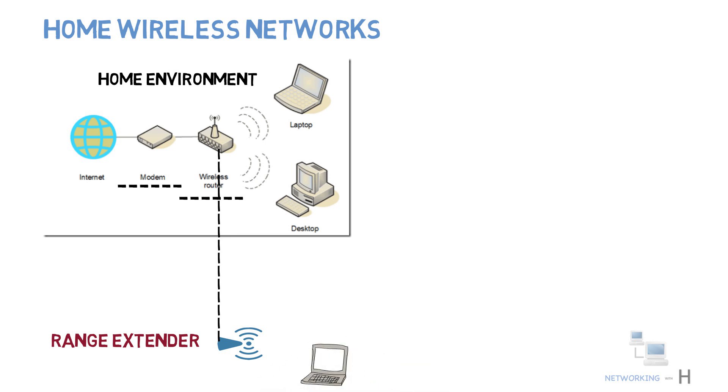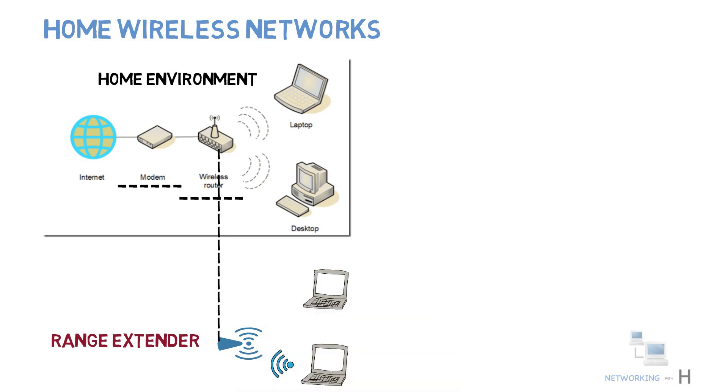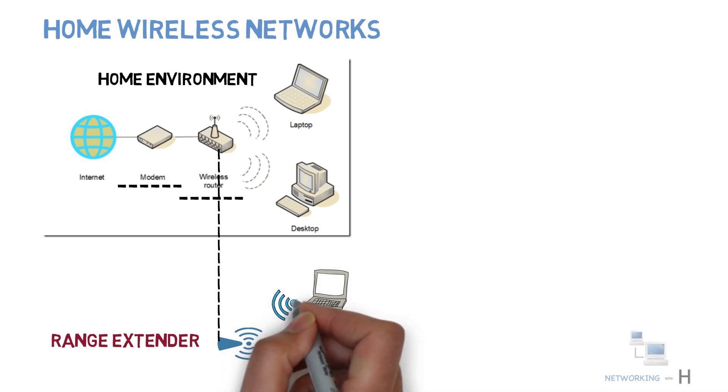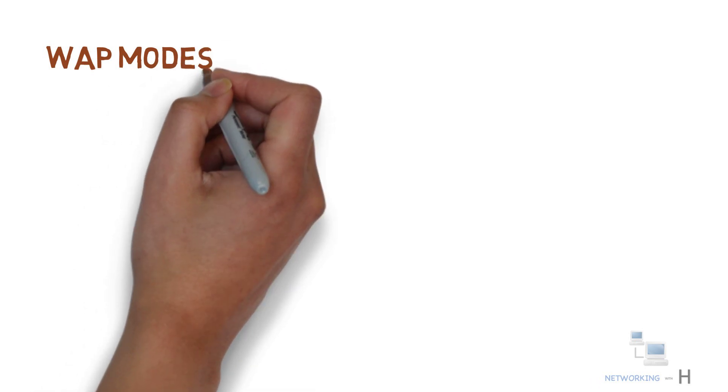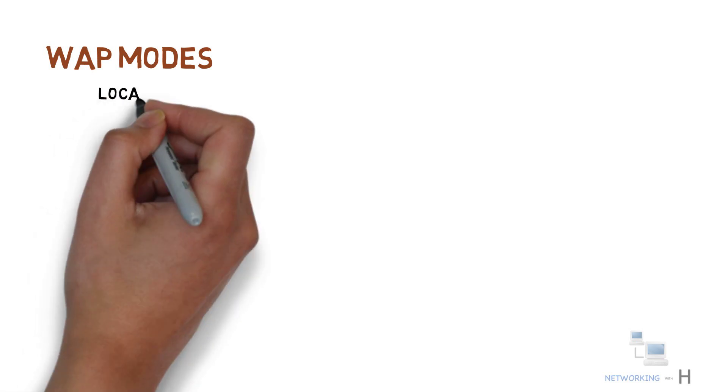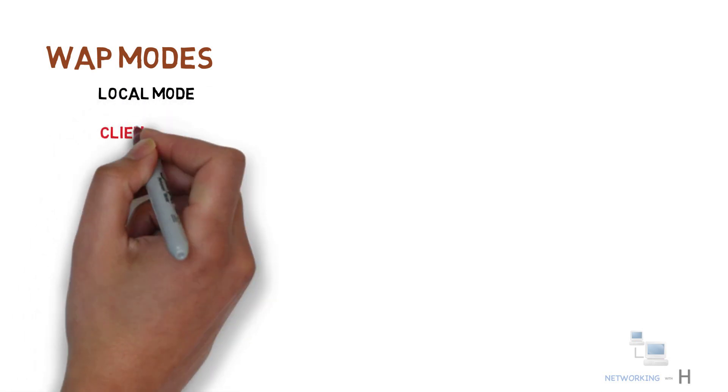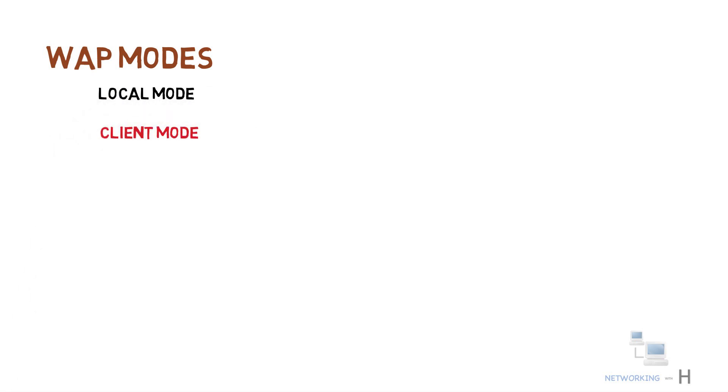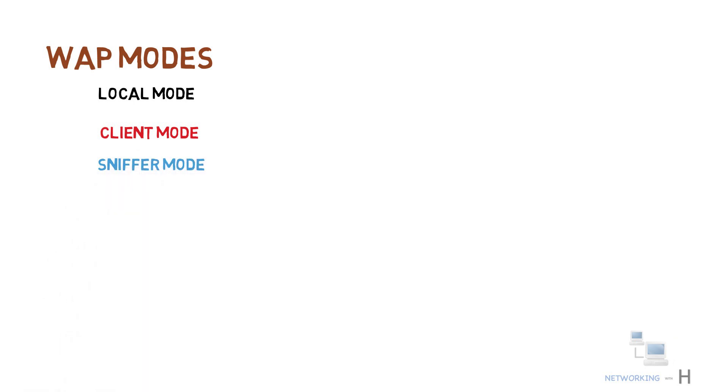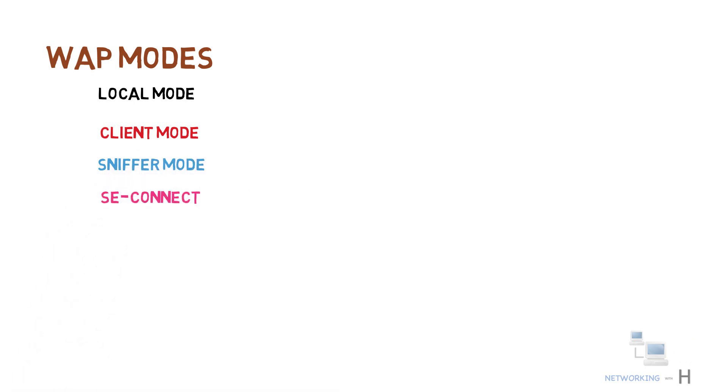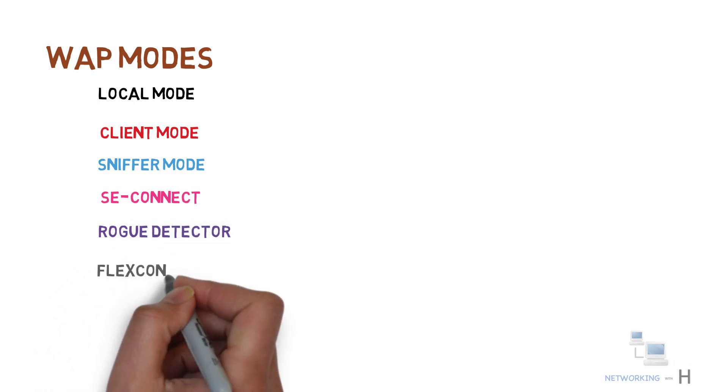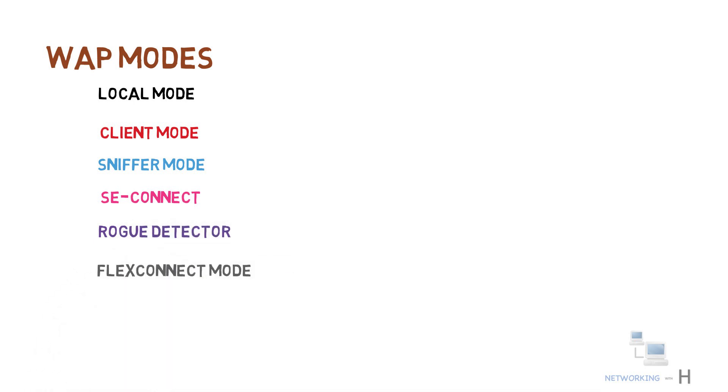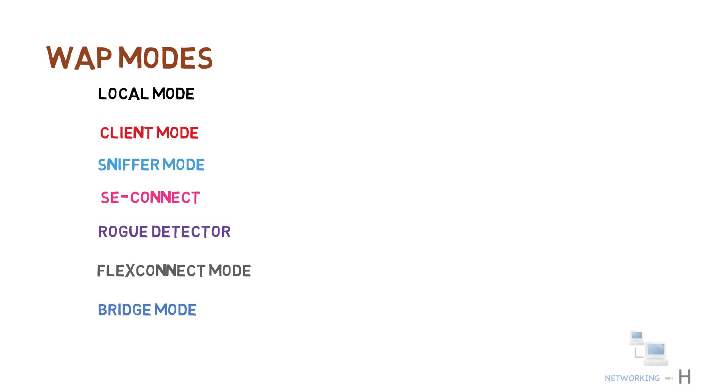Next we have wireless access point modes. The access point can operate in different modes. The wireless network access modes are as follows: local mode, client mode, sniffer mode, SE connect mode, rogue detector mode, flex connect mode, bridge mode, and monitor mode.